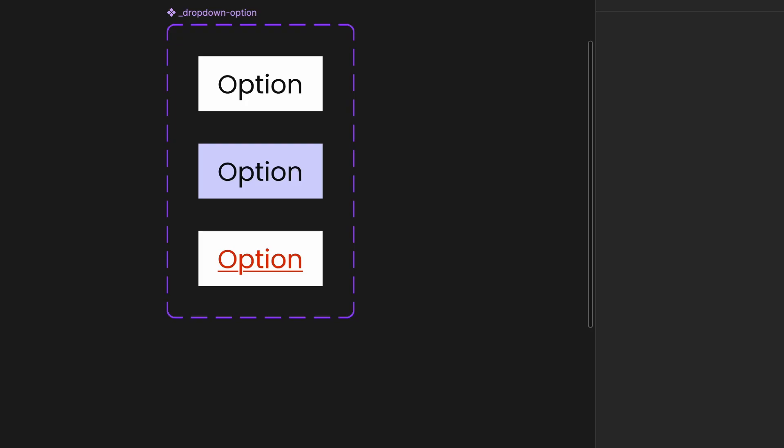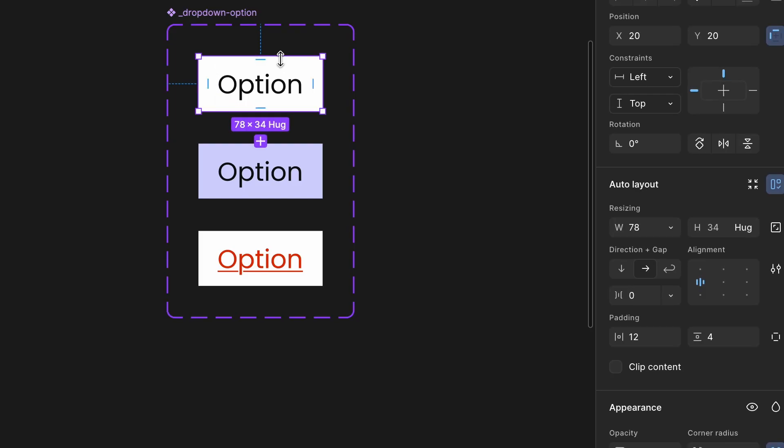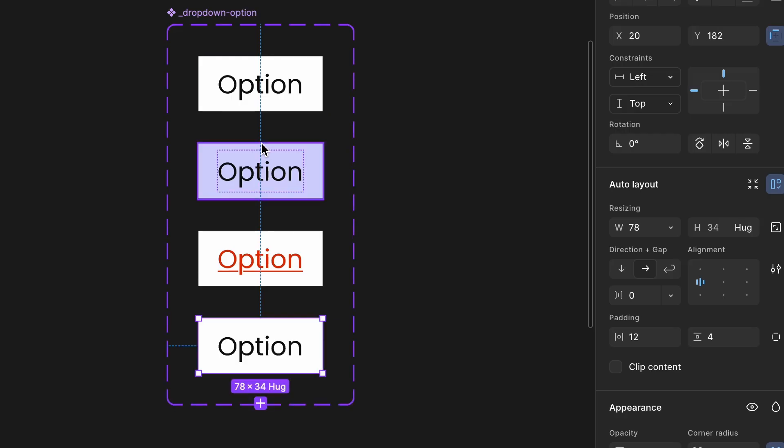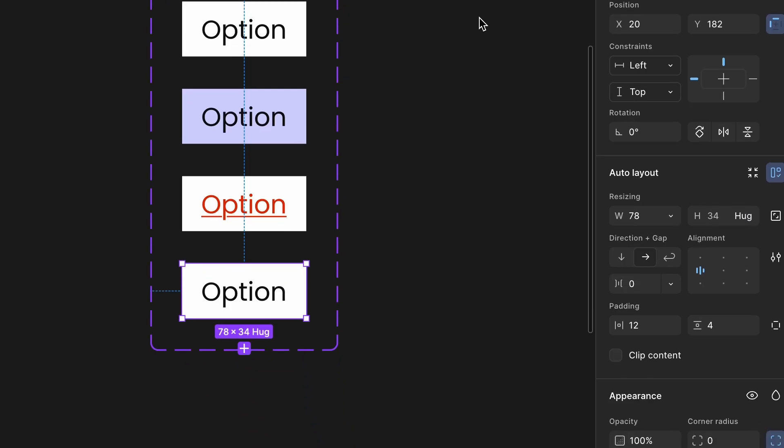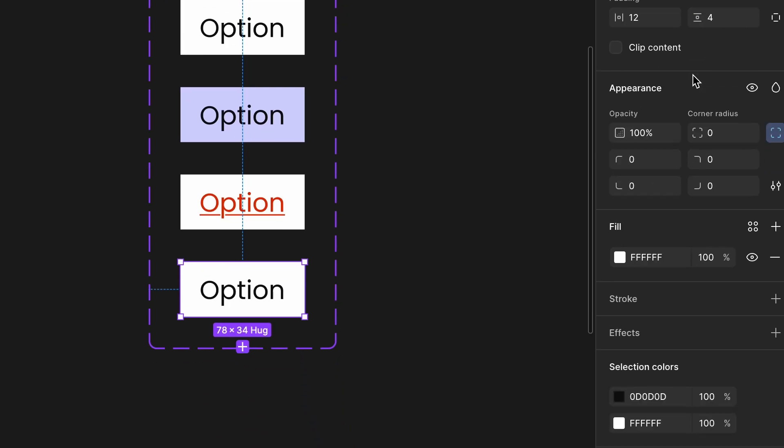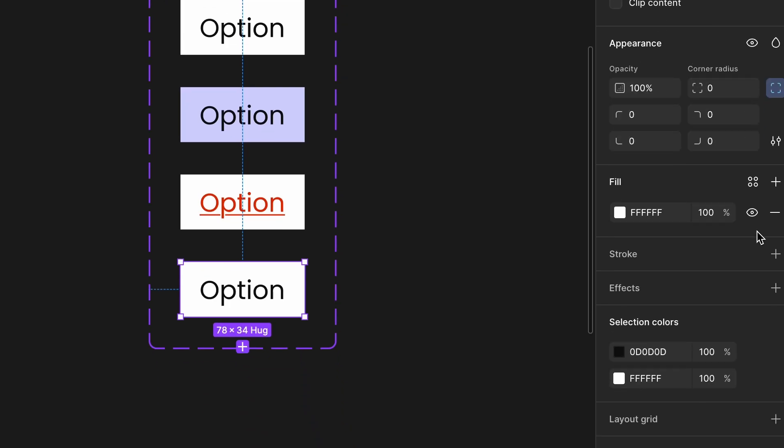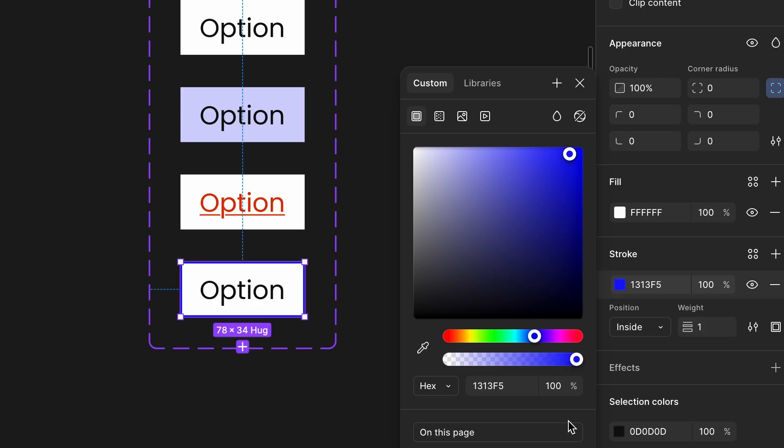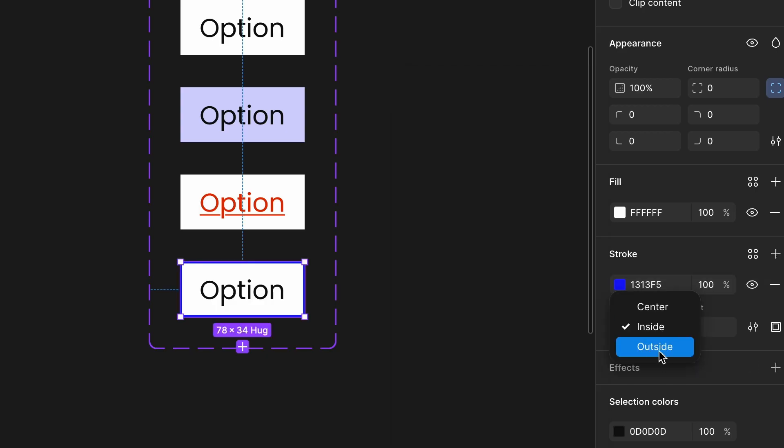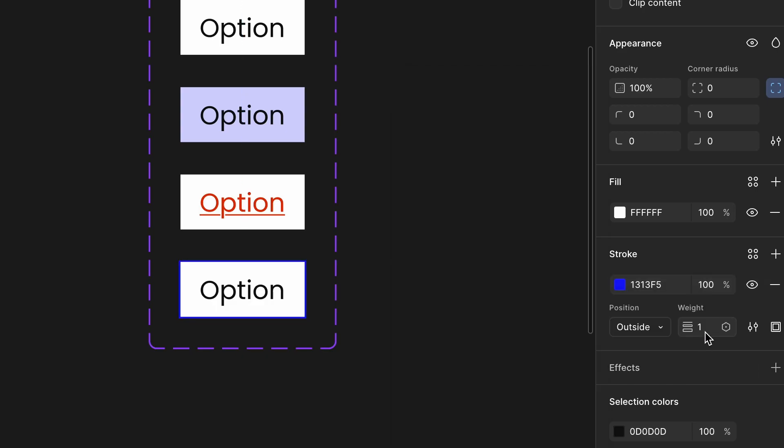Add Focus variant. Click the plus icon to create a new variant. Rename it to Focus. Update the border color to blue. Use the same blue from the input base component to maintain consistency. Change the border type to outside and set the thickness to 2px. Add Disabled state. If your project needs it, you can add a disabled variant.